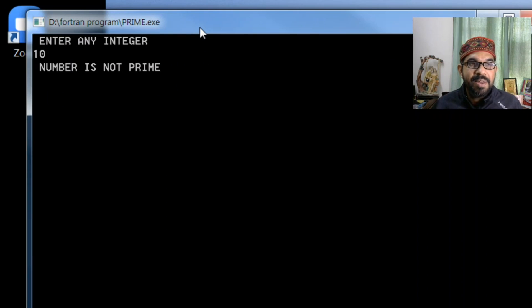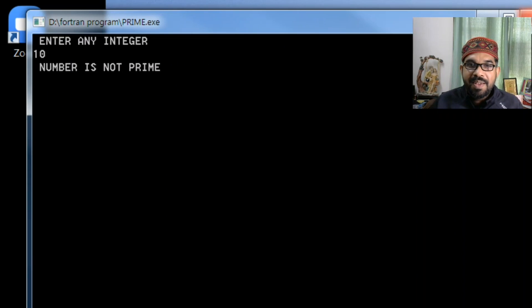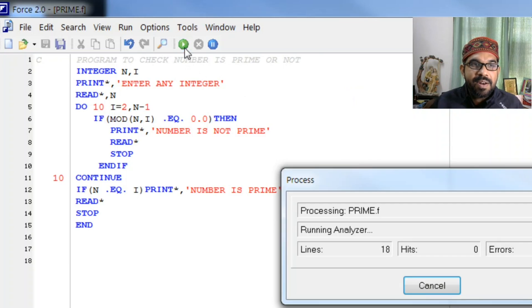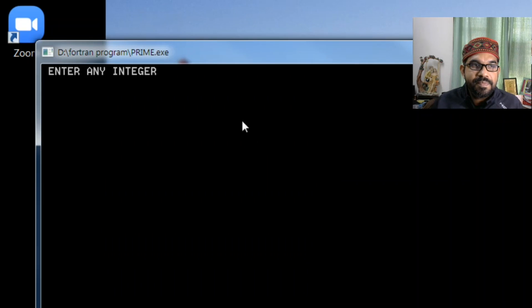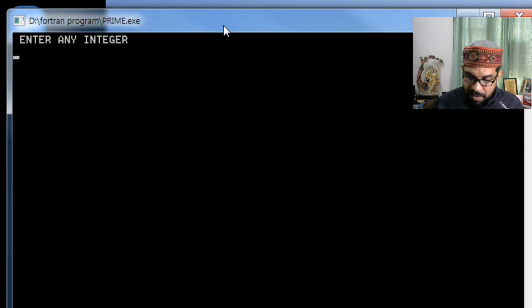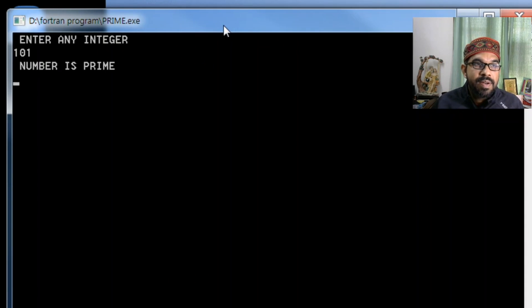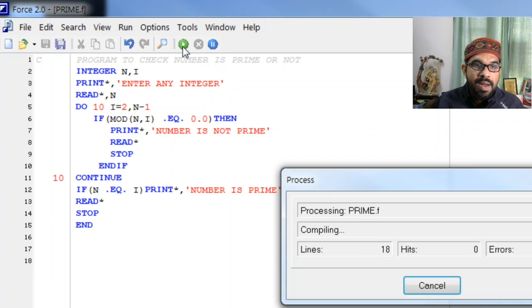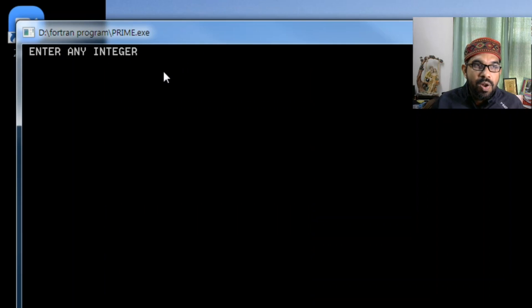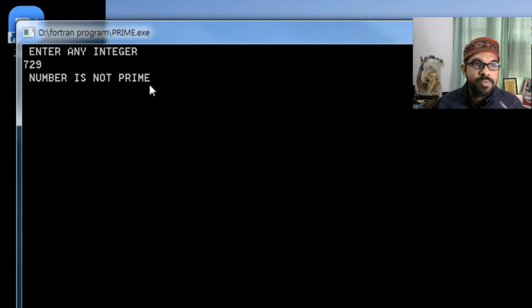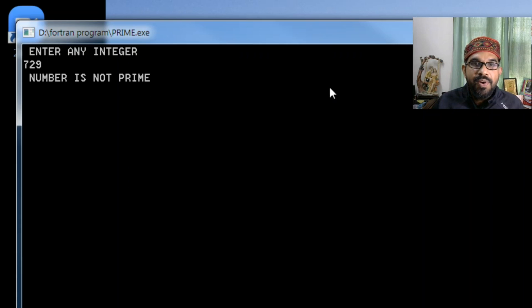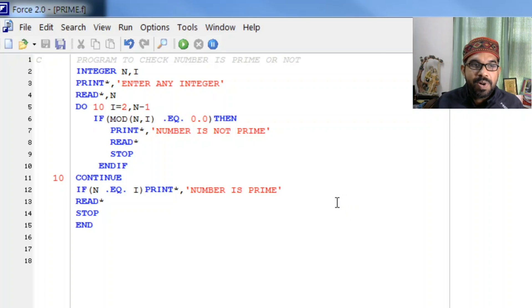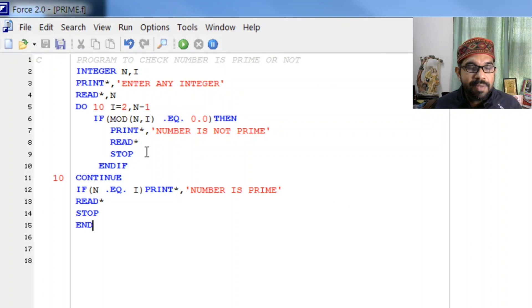Okay let us see for a bigger number, let it be one zero one. This is a prime number. And as we all know seven twenty nine is not a prime, so number is not a prime. So our program runs perfectly.